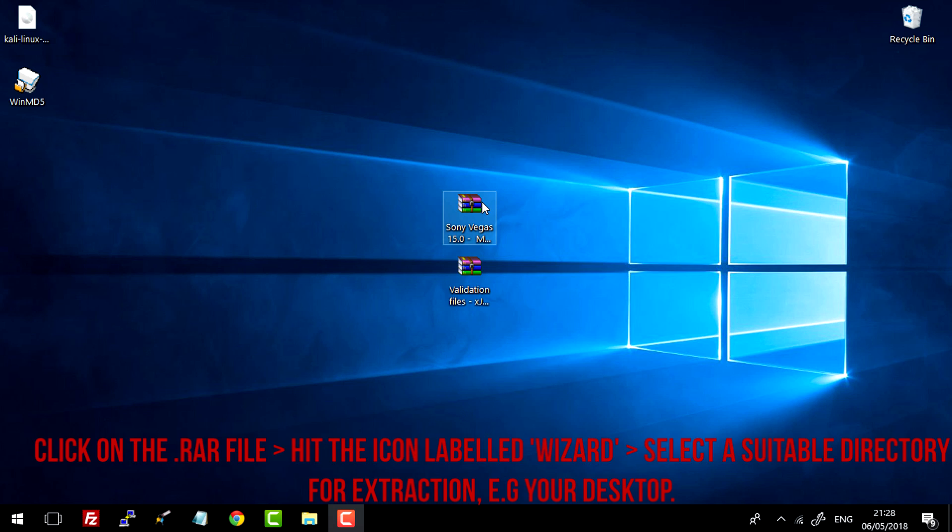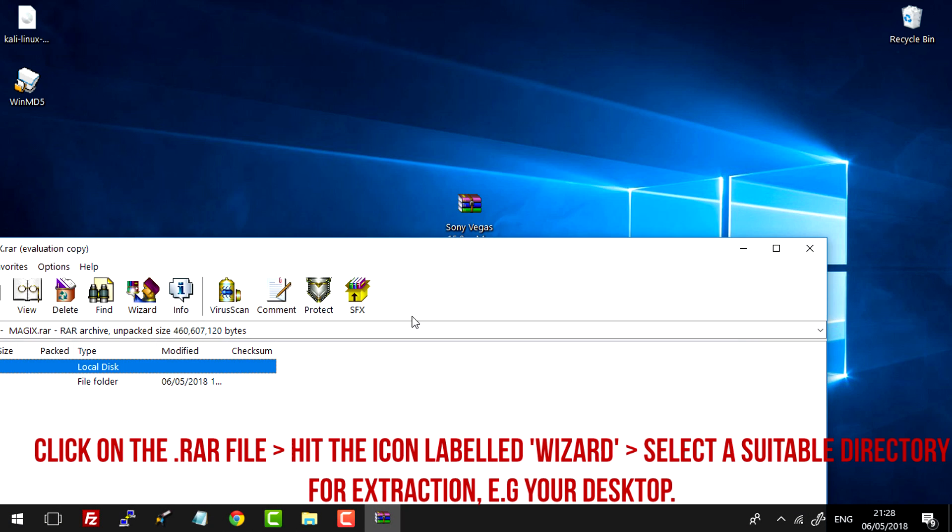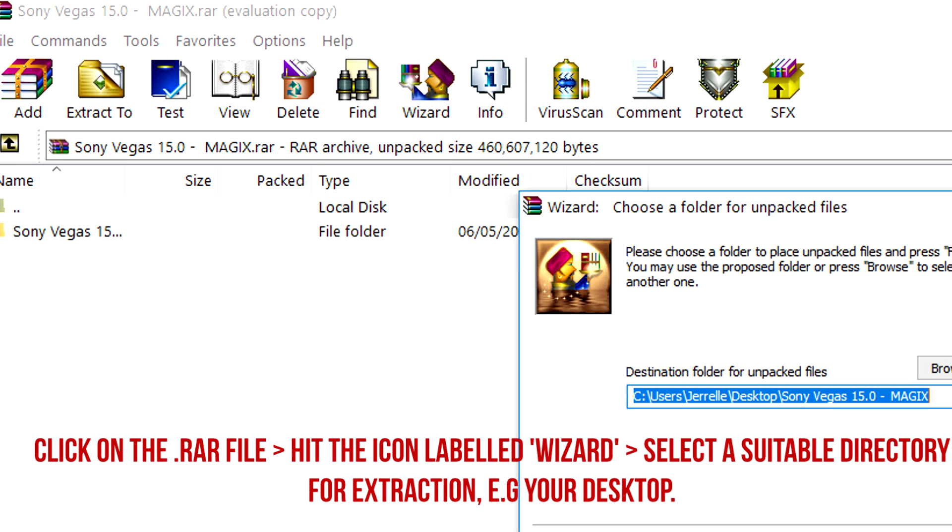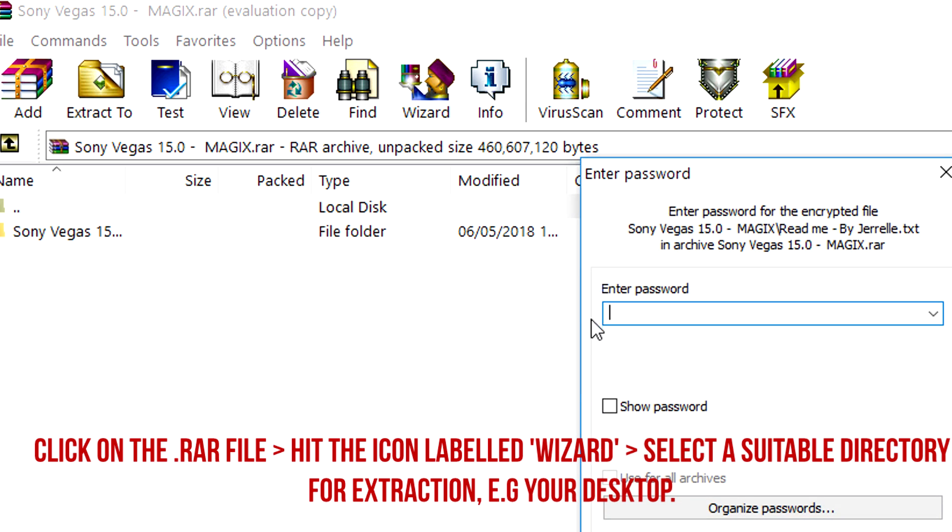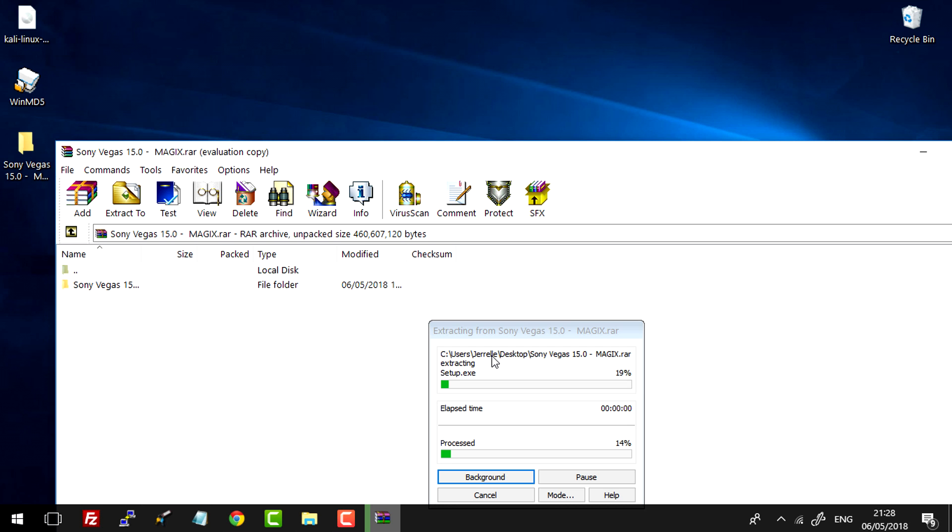So to extract these files from these RAM archives, you just simply double click, hit this icon, select the directory you want to extract it to. And the password is JARAL in all lowercase. I'll put that in the description too if you need help with spelling that.